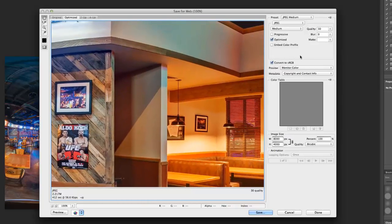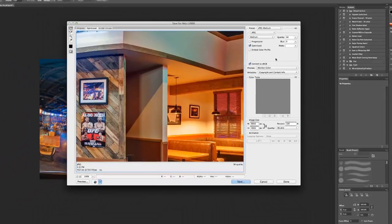I think I proved my point — by far the better program for compression is Fireworks. I know it's an extra step and you have to open another program, but if you really want a sharp-looking image on the web that's not overly compressed, the best way to get that is Fireworks. I hope that's been helpful and I'll see you in the next video.